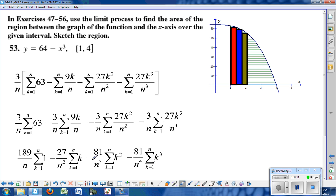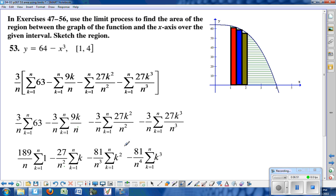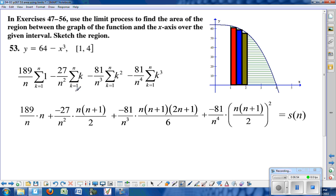Distributing the 3 over n all the way through gives four separate sums. We simplify each so we can apply our standard summation formulas. Pulling out constants, the 63 becomes 189 out front with just a 1 left; we get 27 over n squared times the sum of k; 81 over n cubed times the sum of k squared; and 81 over n to the fourth times the sum of k cubed.